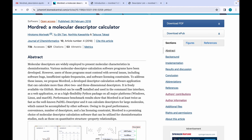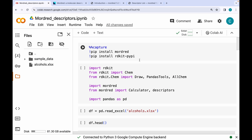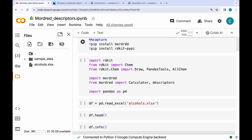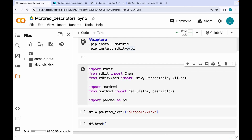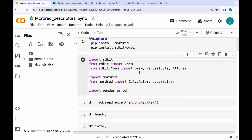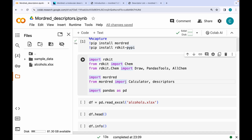The first step is installing Mordred and RDKit using these two commands. After successfully installing these packages, we import various modules from the RDKit and Mordred libraries.